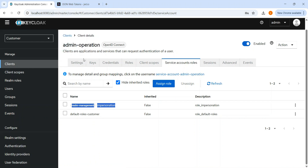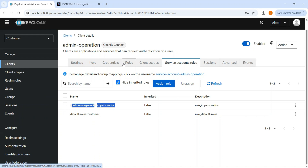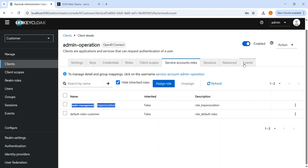That's all about Keycloak user impersonation. In my next video I'll cover another new feature. If you liked the video, please like, share, and subscribe. Goodbye and see you in the next video.